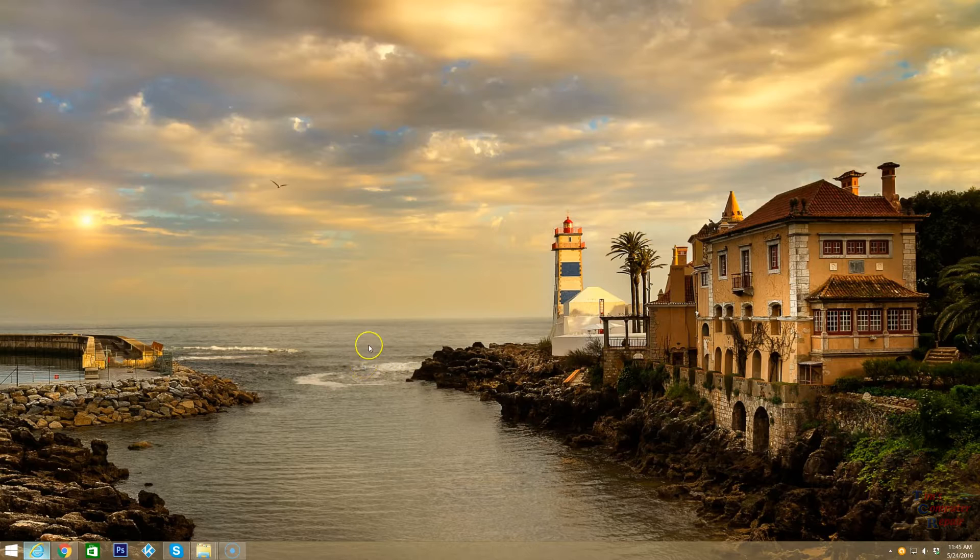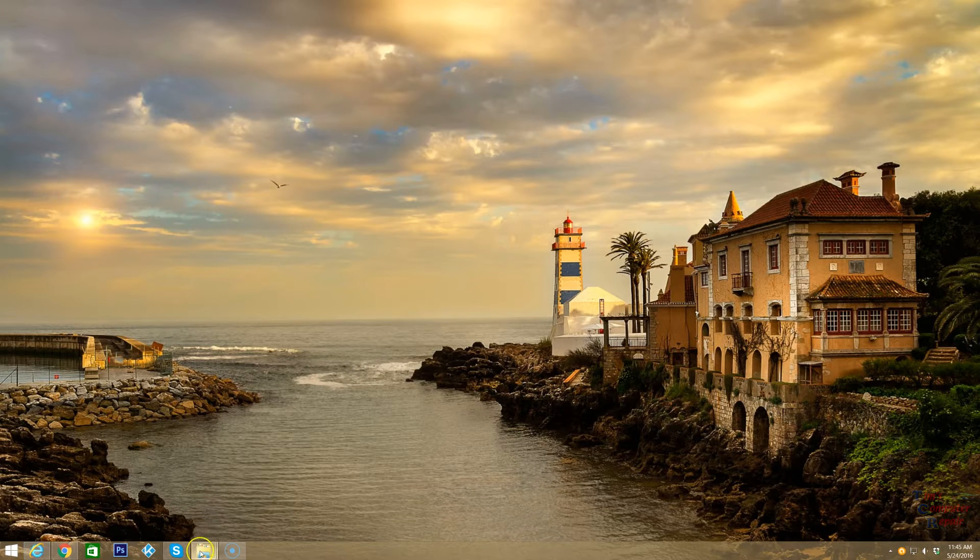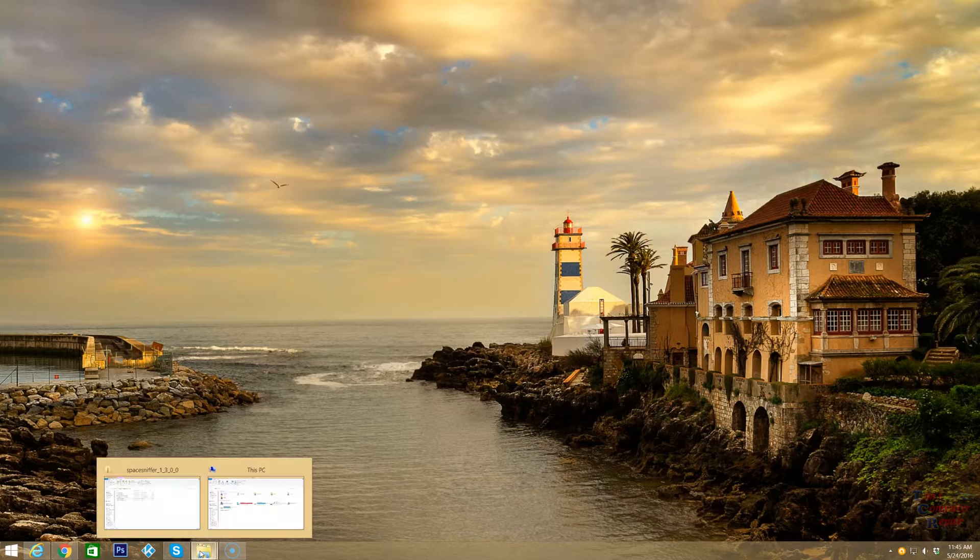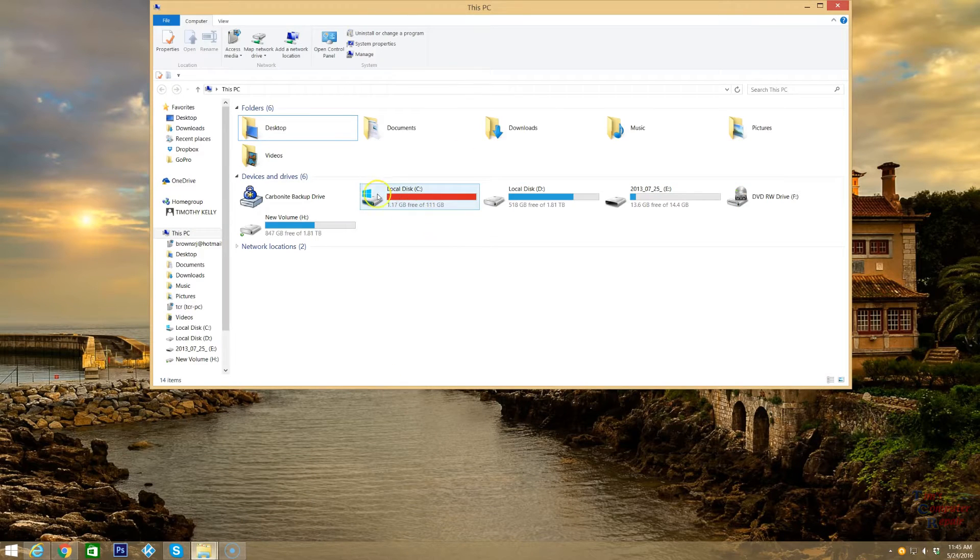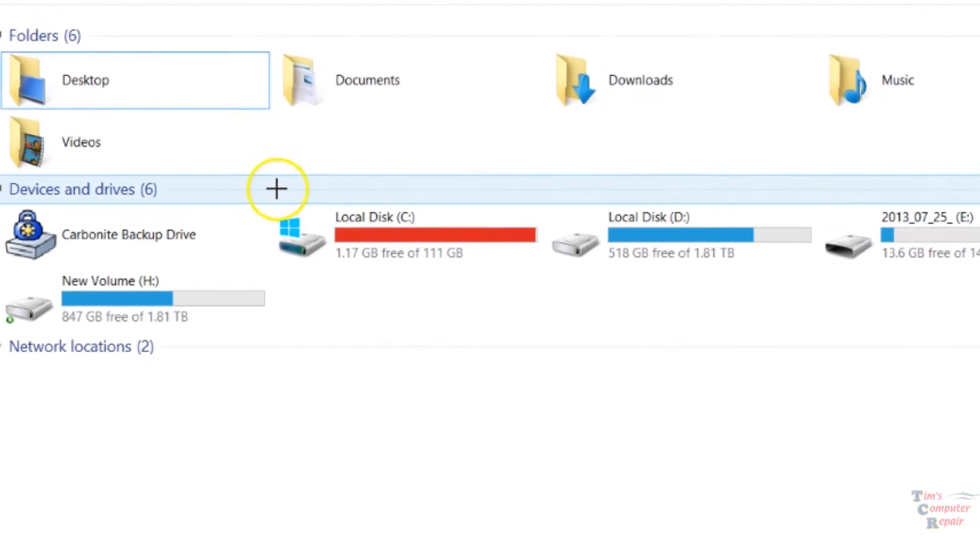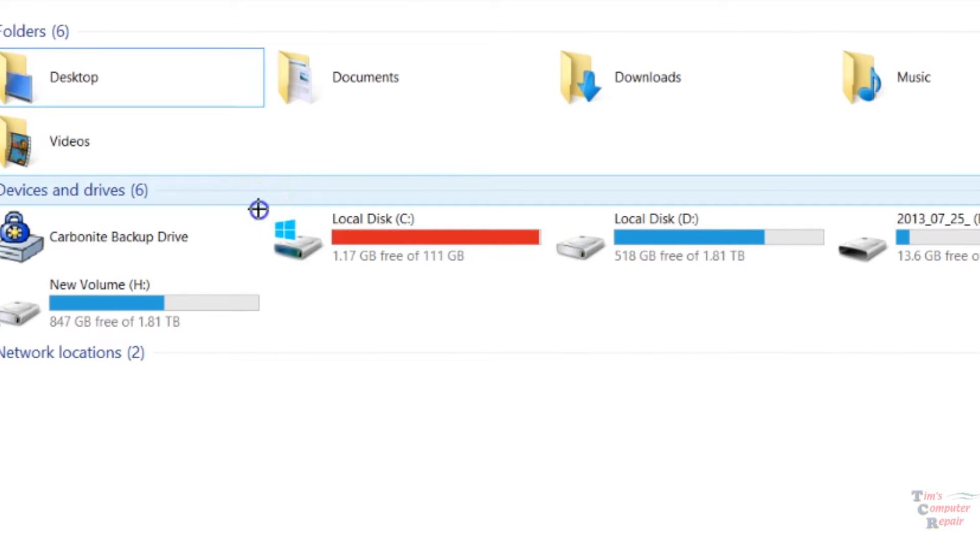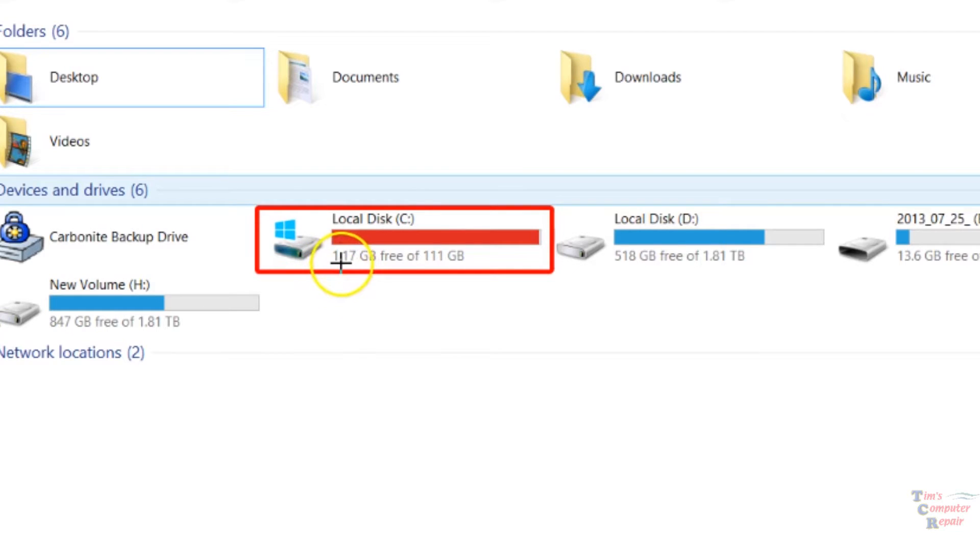I have a tool I want to share with you that's been around for a while that will help you clear up hard disk space or disk drive space. As you can see here, I have a C drive that is getting pretty full. There's only a little over a gig of free space left on this drive.